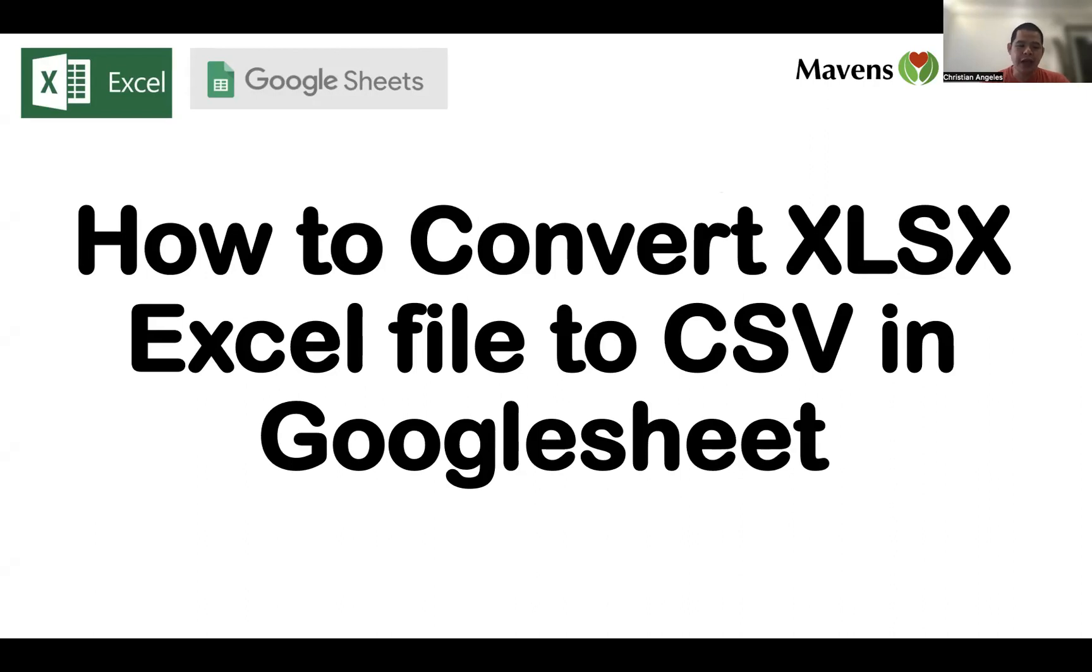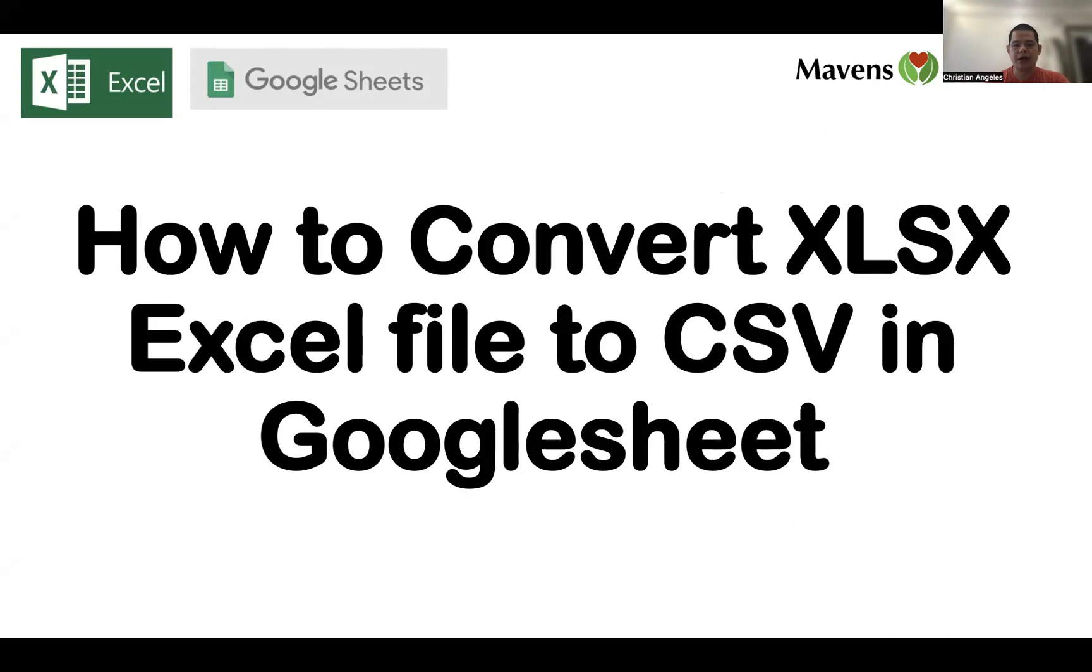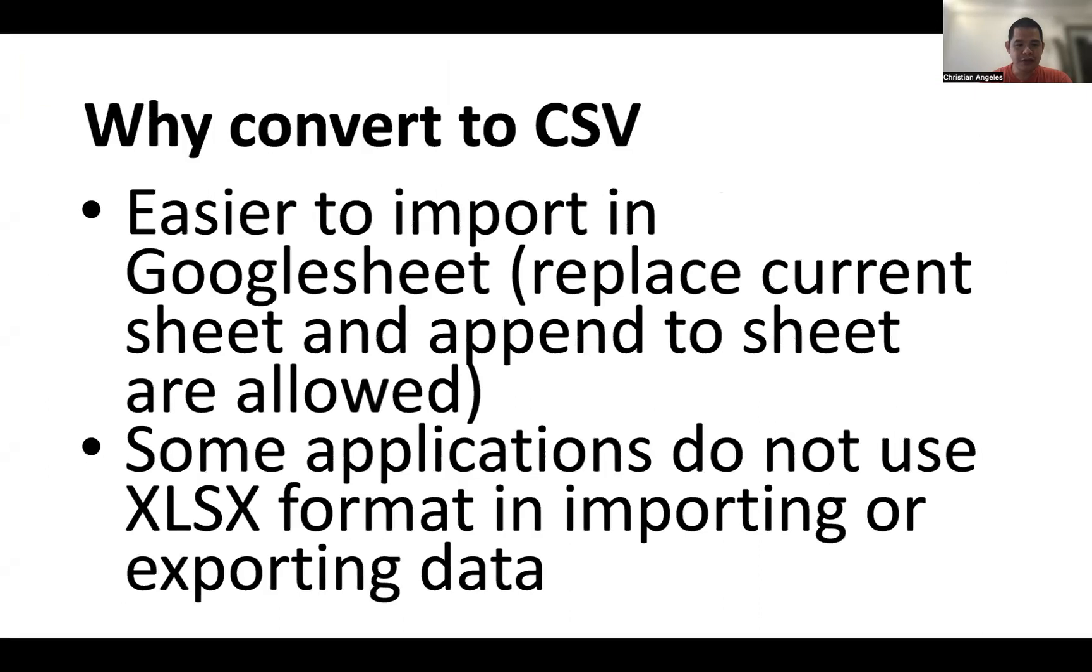Today I will share how to convert XLSX Excel file to CSV in Google Sheet if you don't have Excel on your PC.